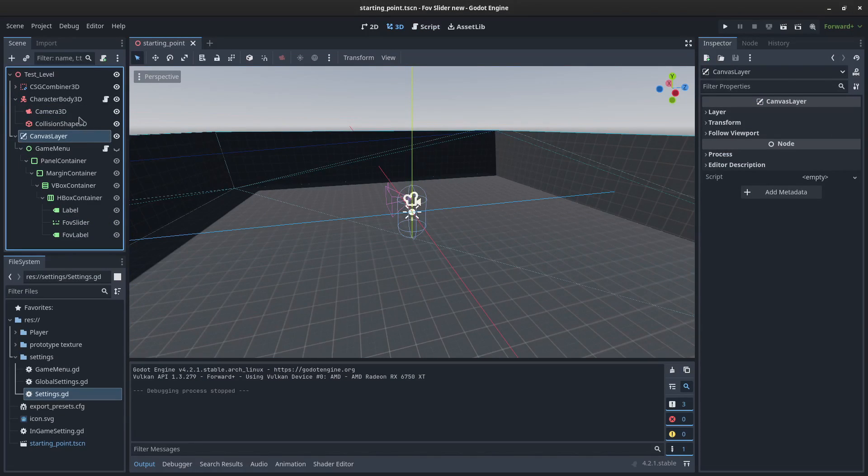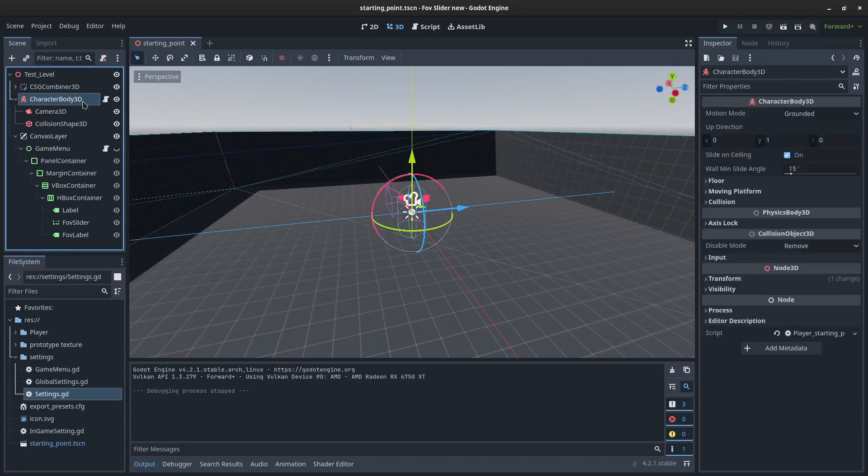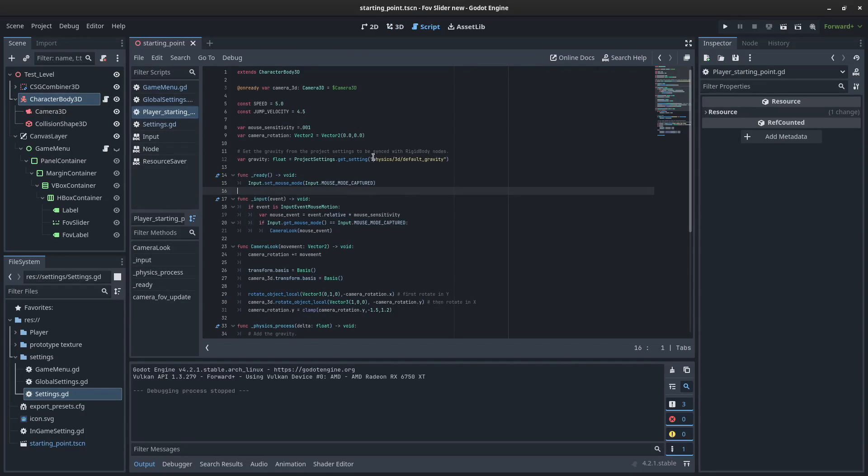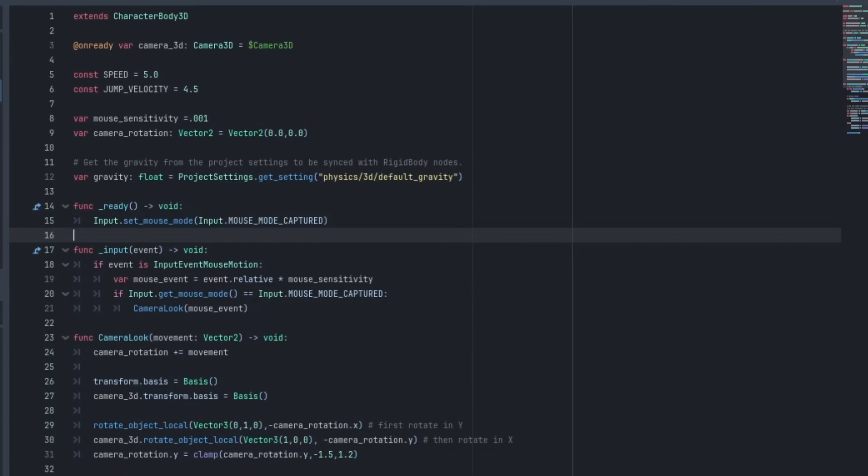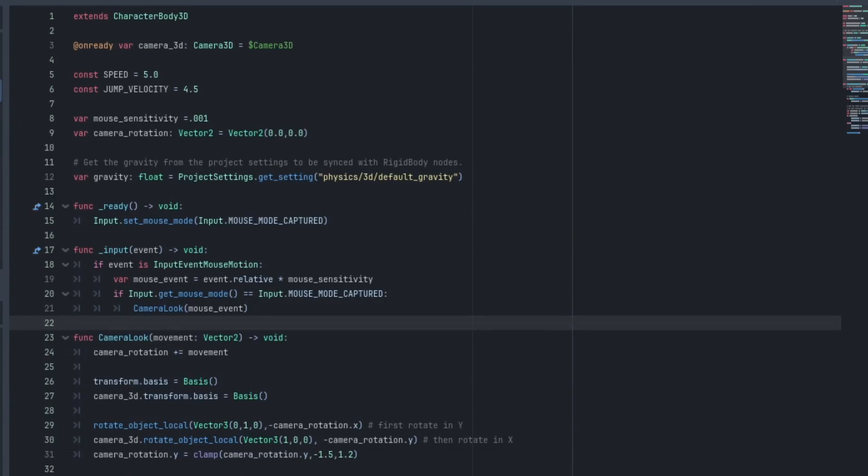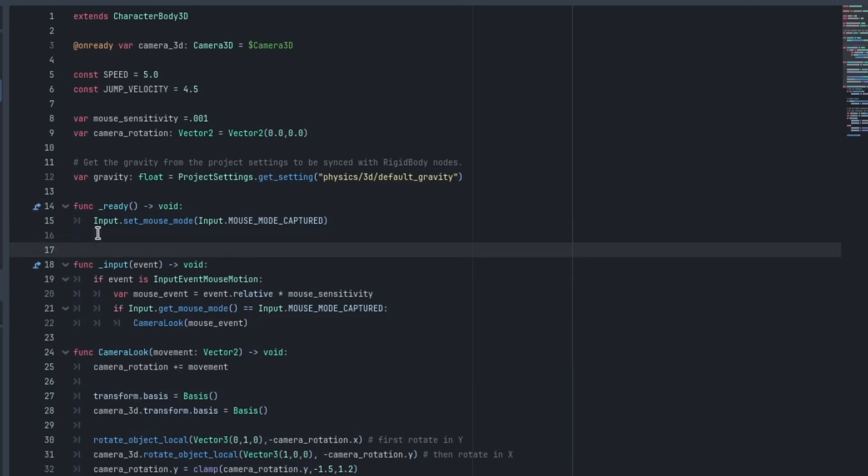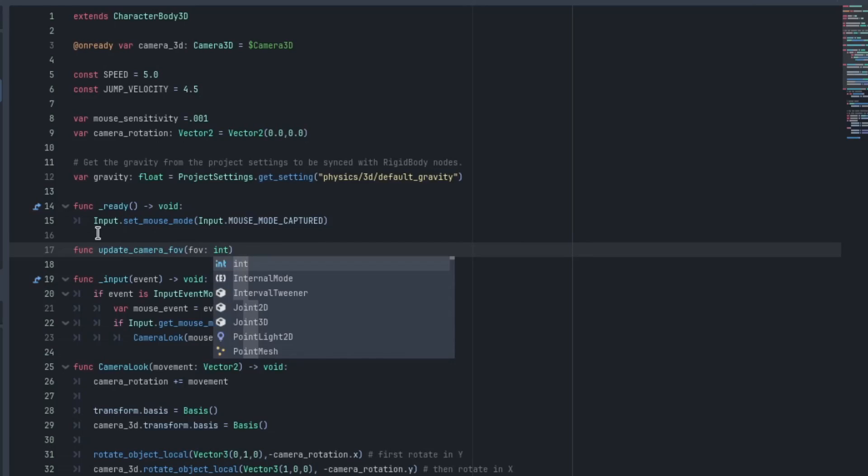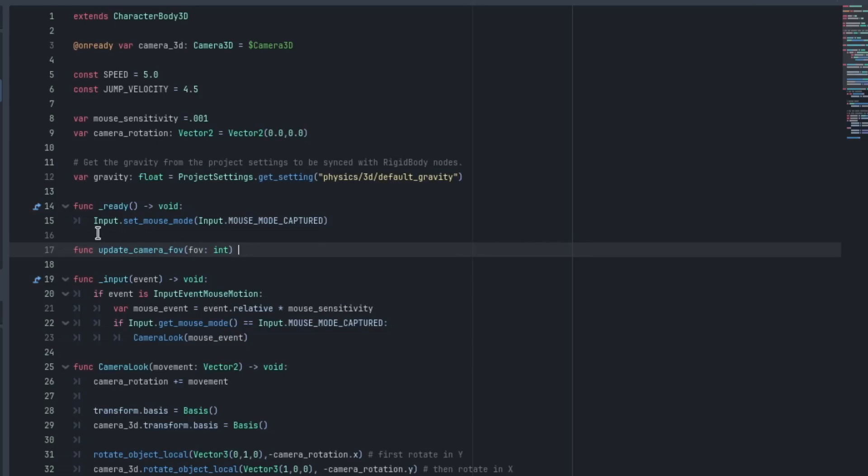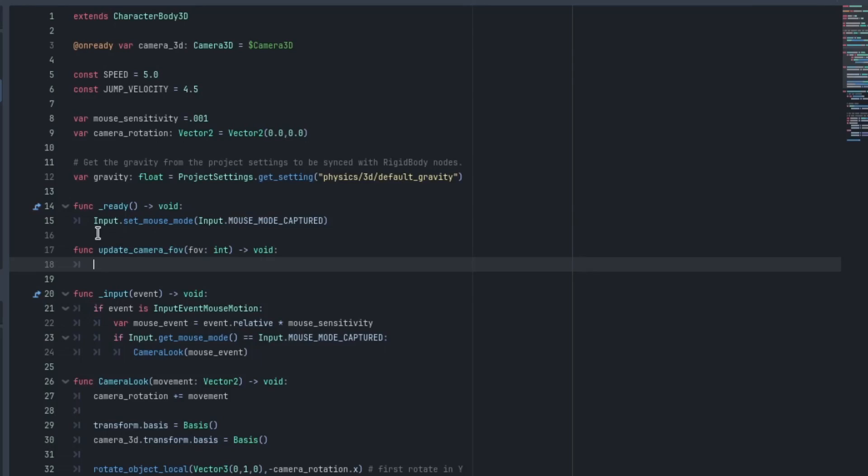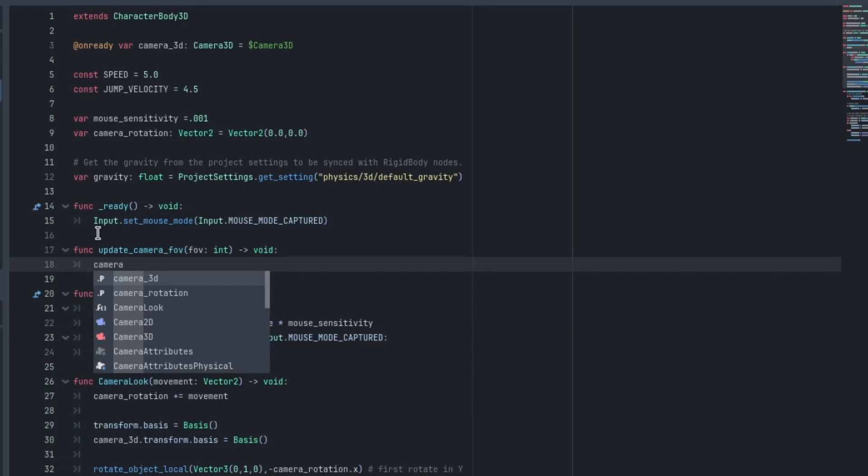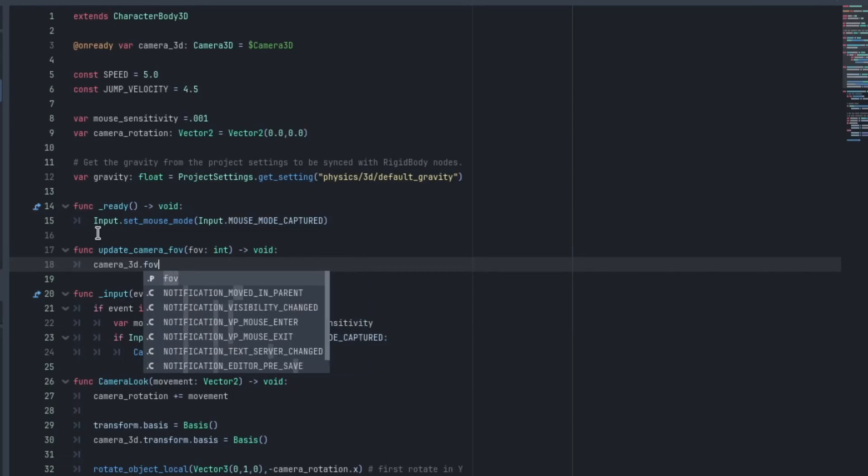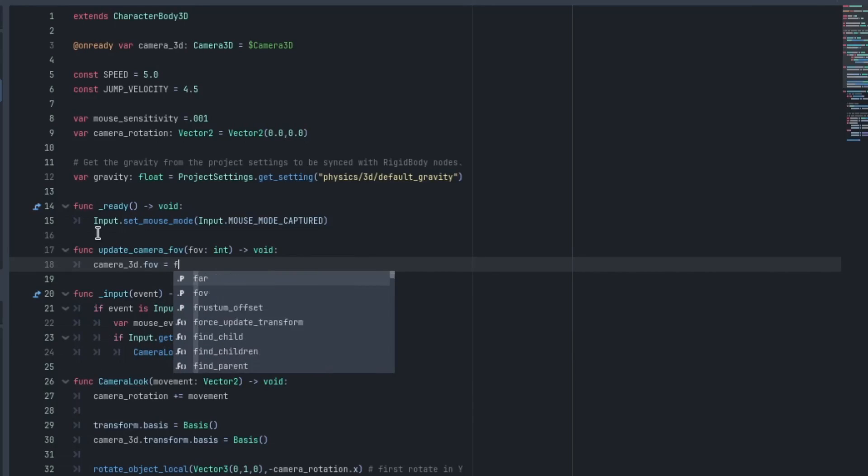So now let's actually connect this to the FOV of the 3D camera. In the character body, we have a copy of the camera. So we can do it here. You can also create a script on your camera. That's perfectly fine as well. So after the ready function, just for readability, I'm just going to put a function called update_camera_FOV. It's going to take an FOV. It'll be an integer and it's not going to return anything. So type that and we'll just type camera_3D.FOV equals FOV.